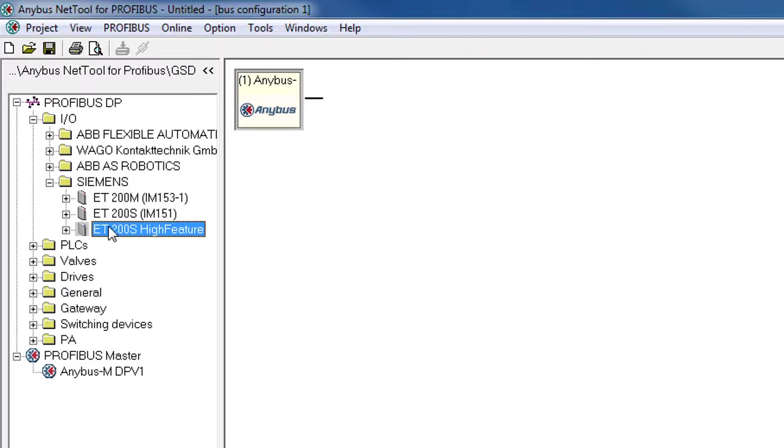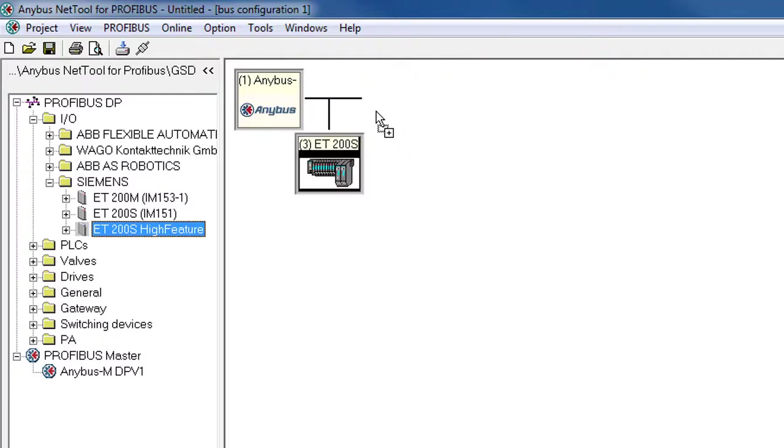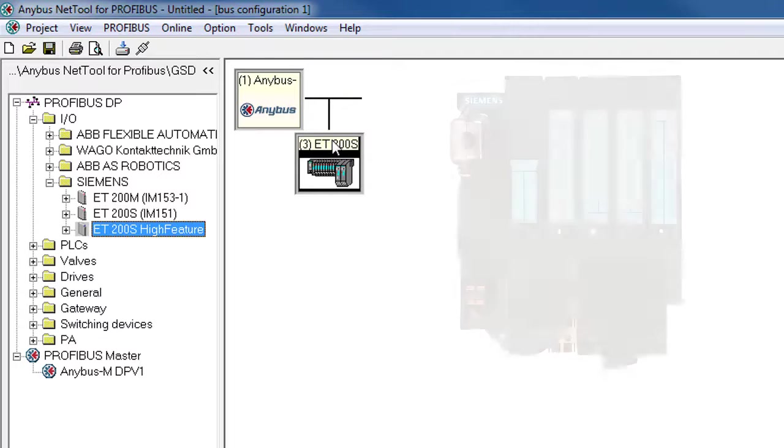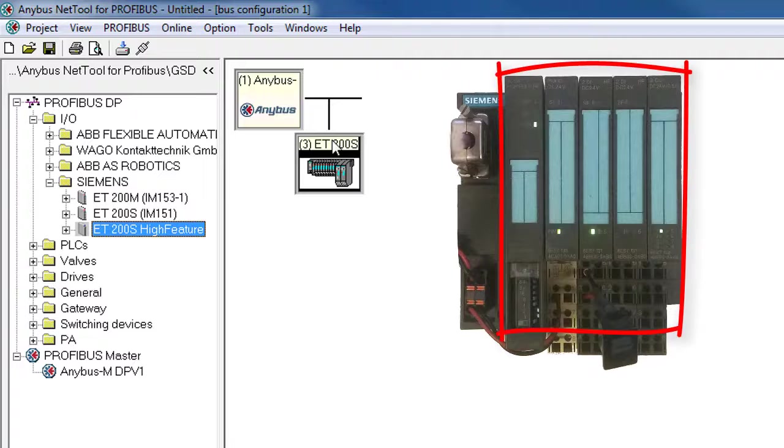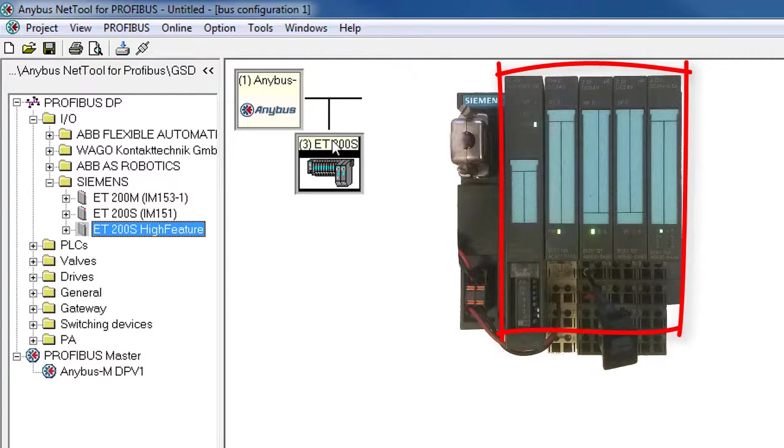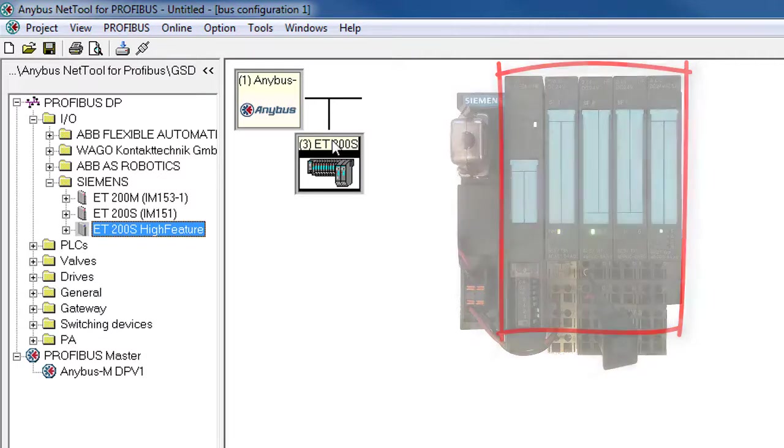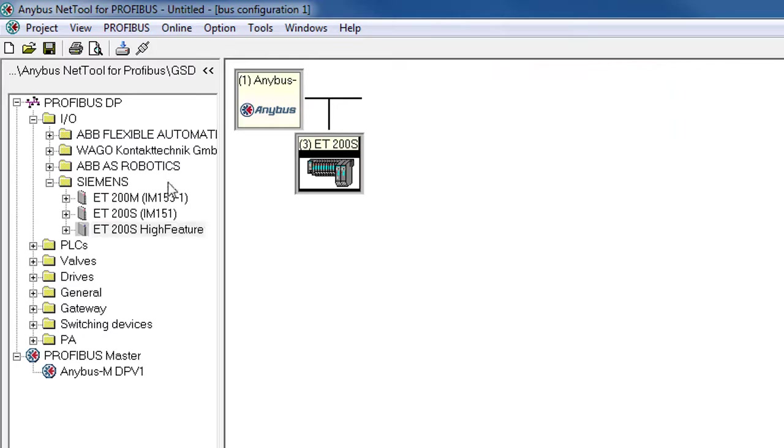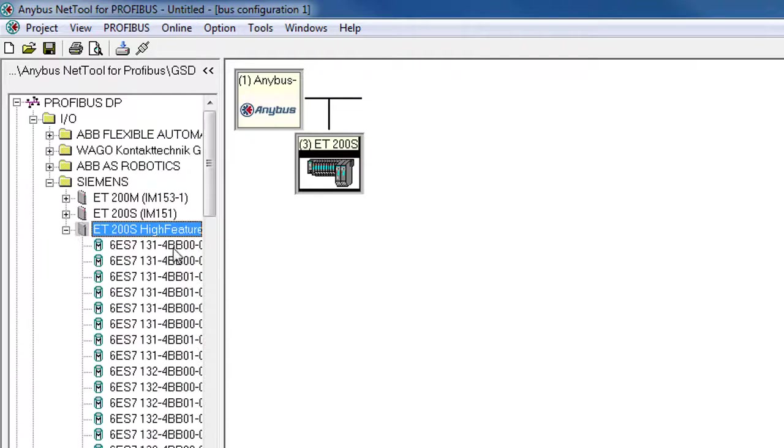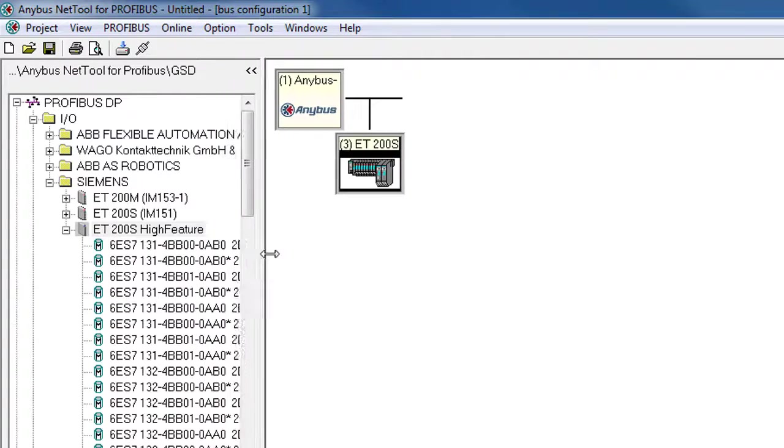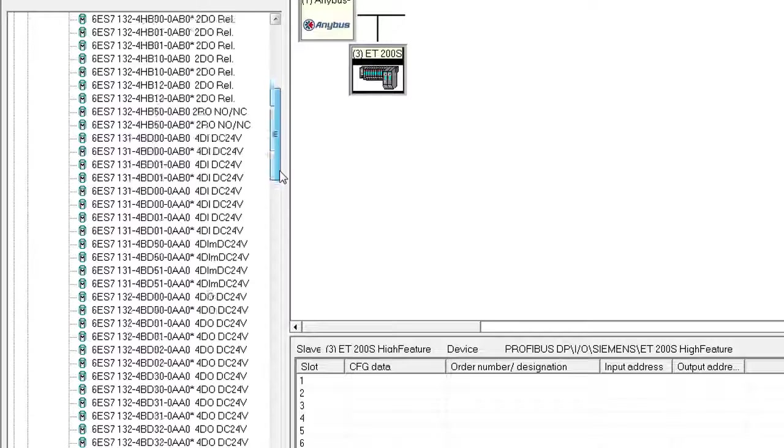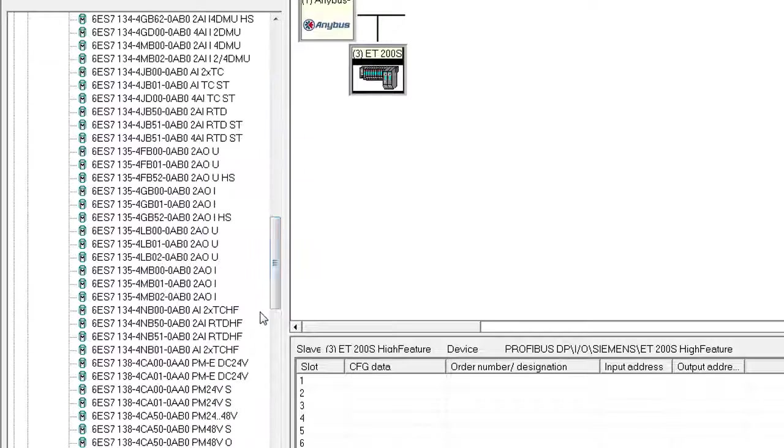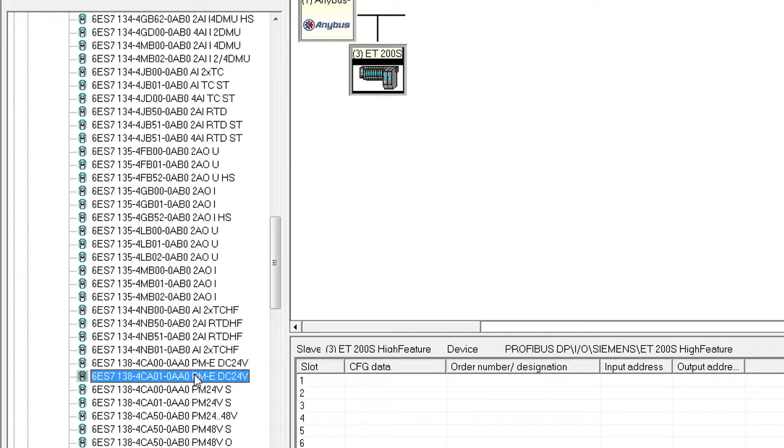I drag this into my configuration and see that it lands on address 3. In my ET200S I.O. slave, I have four I.O. modules, and I now need to add these to my configuration. So I need to find these four in this humongous list of I.O. modules. I've written down the numbers of my four modules, so I need to find them in the list and drag them into the configuration.